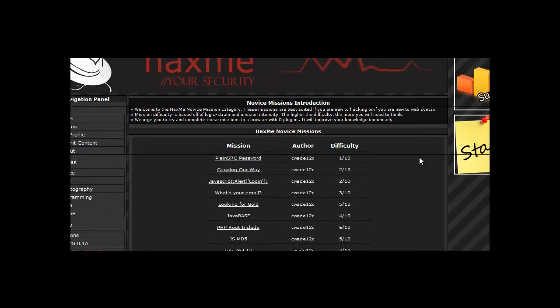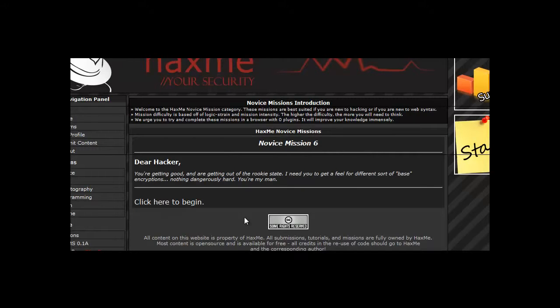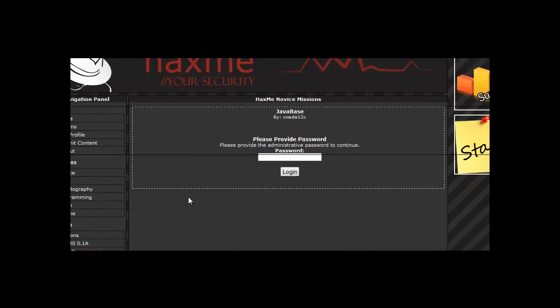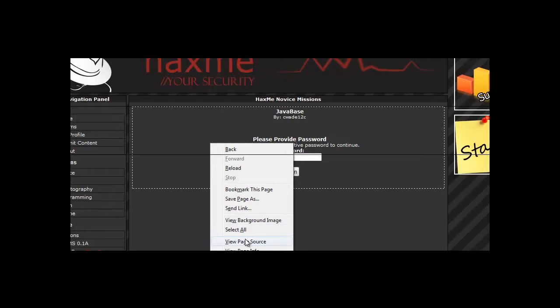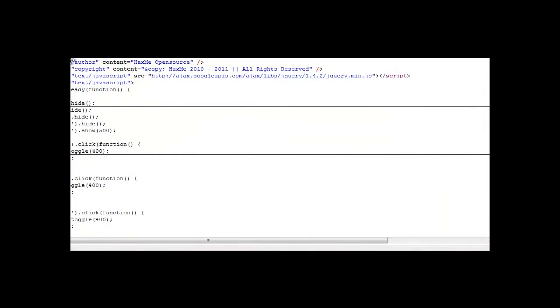Hi guys, Xenaps here and today we're going to be doing Hacks.me Novice Mission 6. Let's start by viewing the source to see what we can get from it.